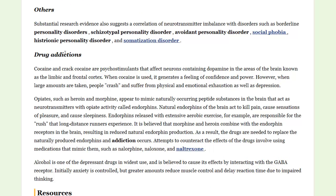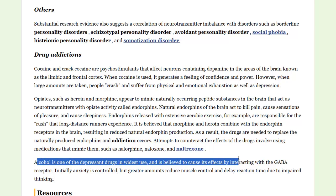Drug addictions involve the possibility of a number of different neurotransmitters, including the natural endorphins — technically enkephalins as opposed to a neurotransmitter. Alcohol is also connected to the GABA receptor. So when you're looking at neurotransmitters, they are definitely going to be involved with various mental illnesses.